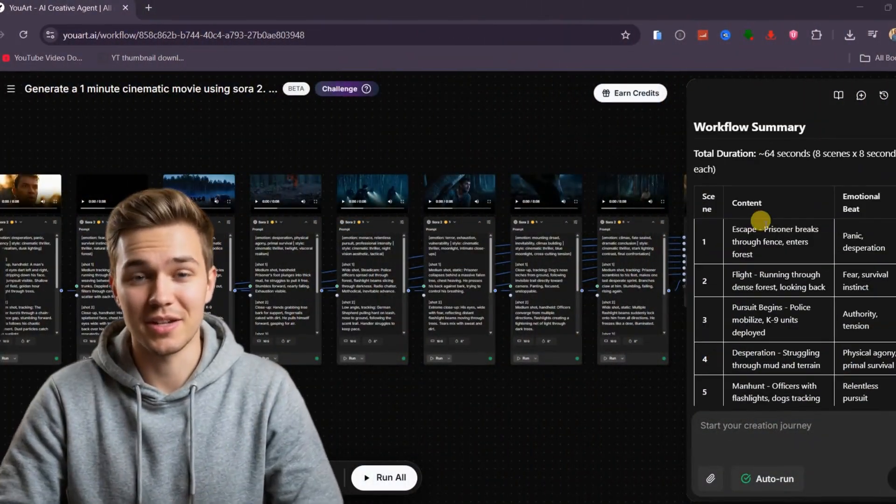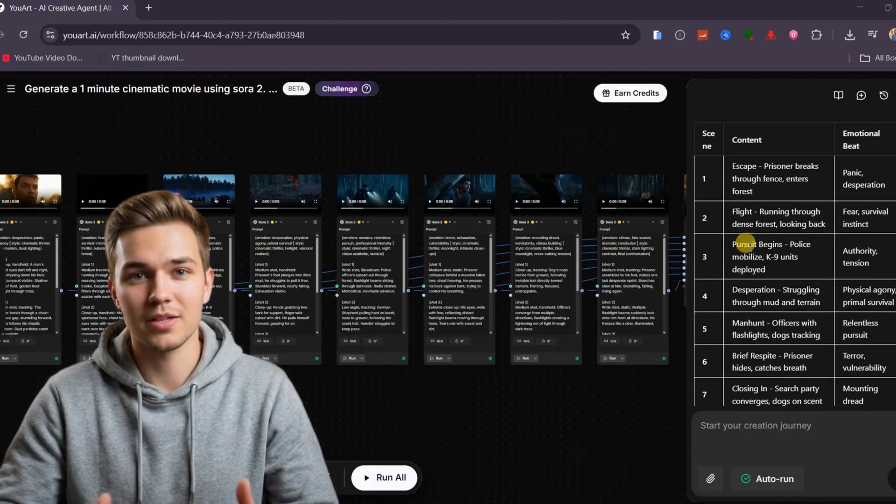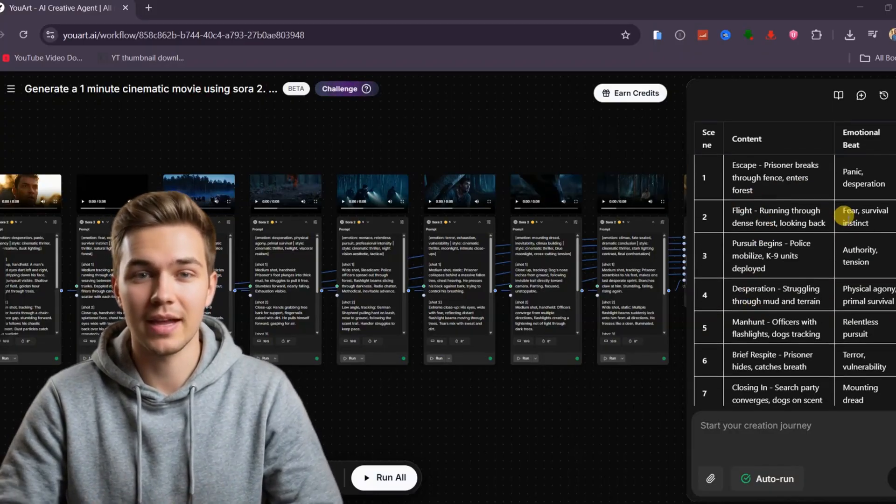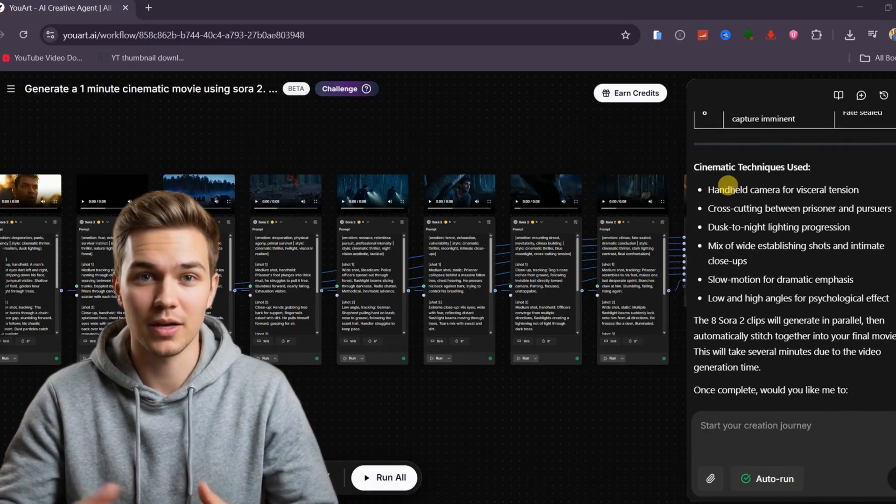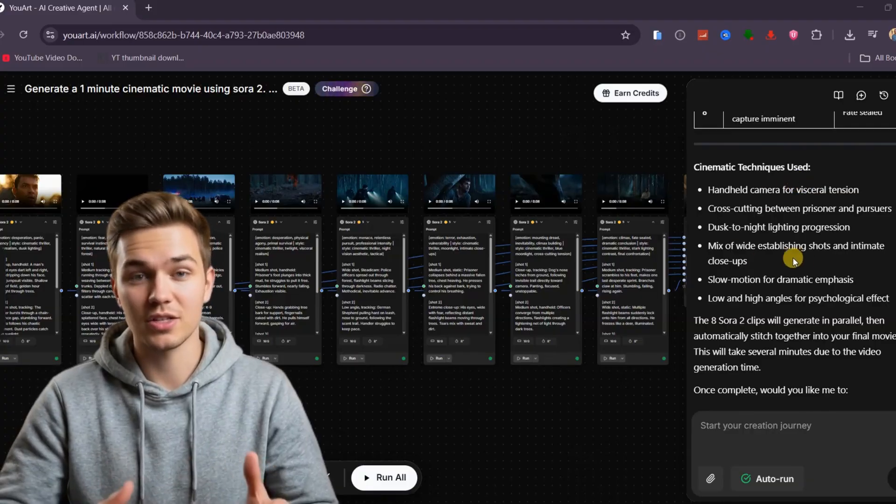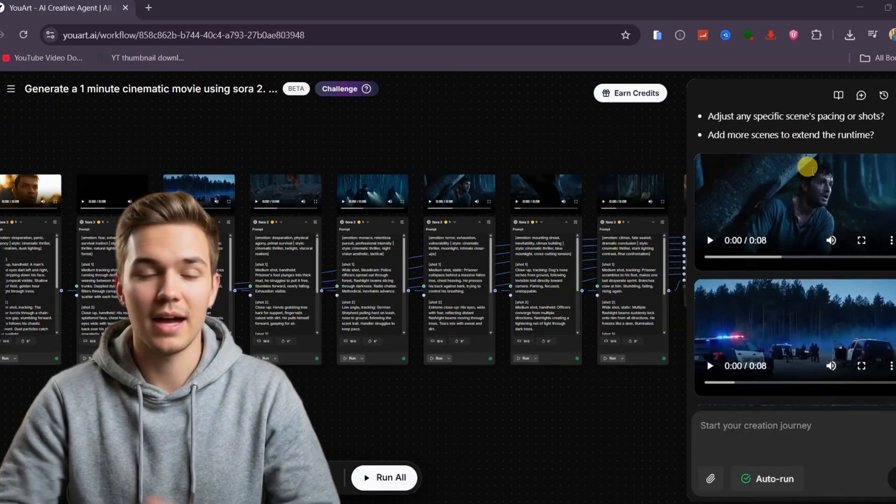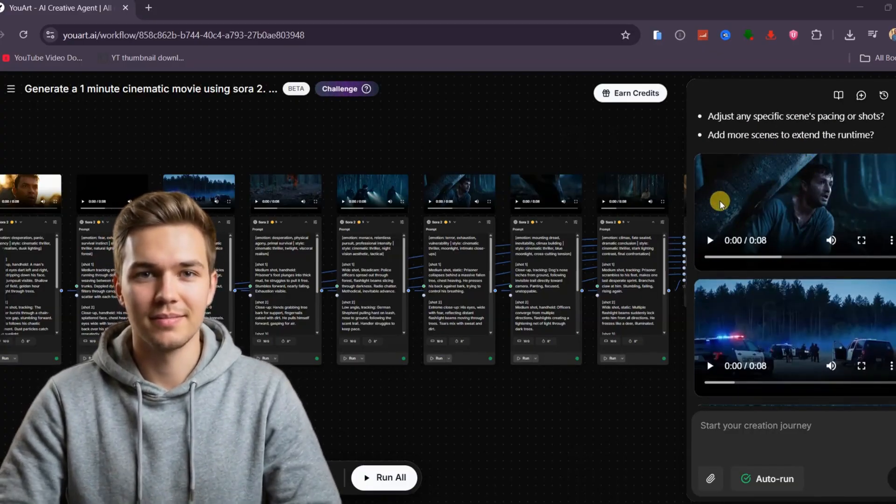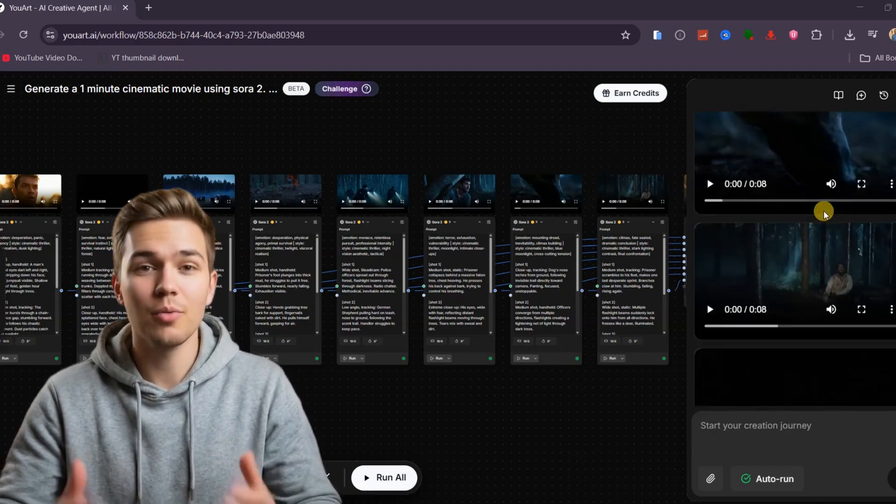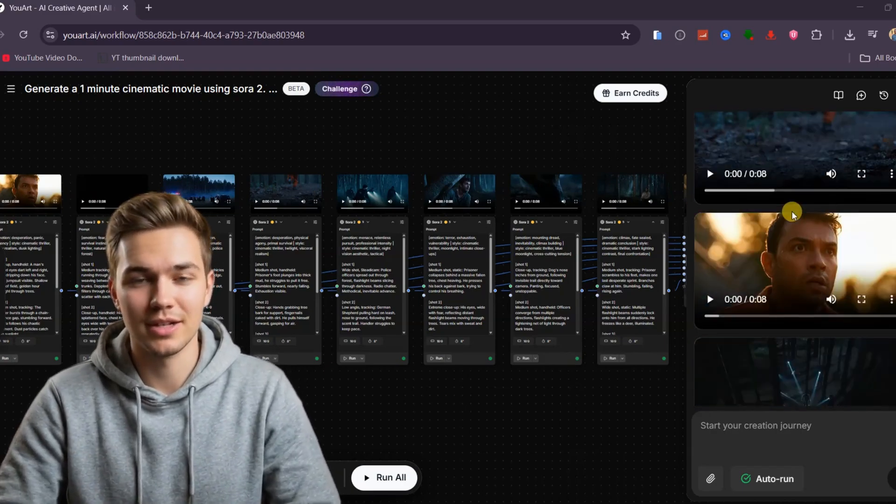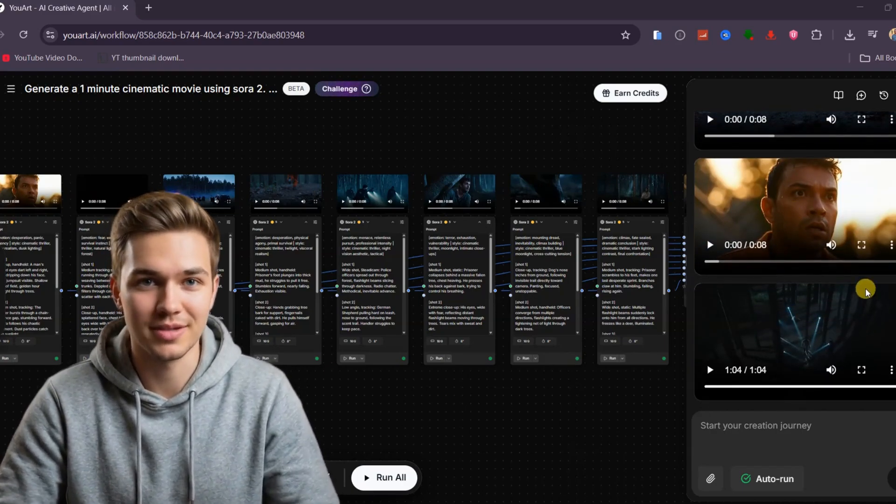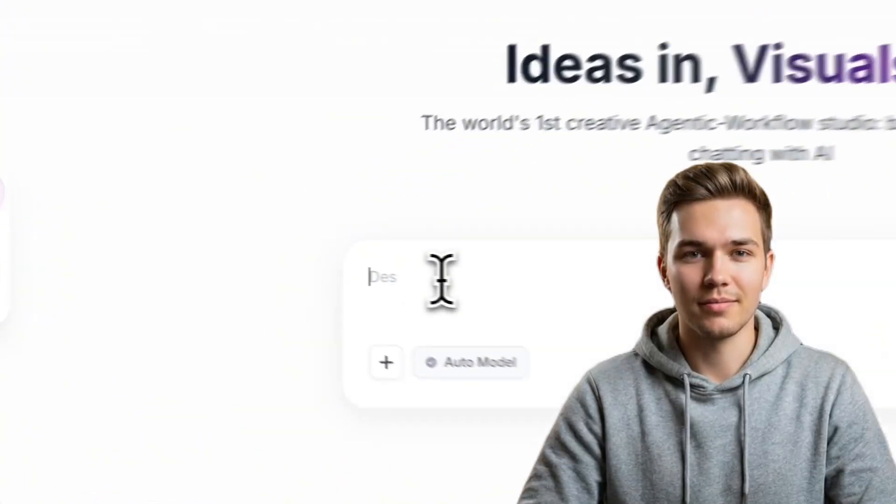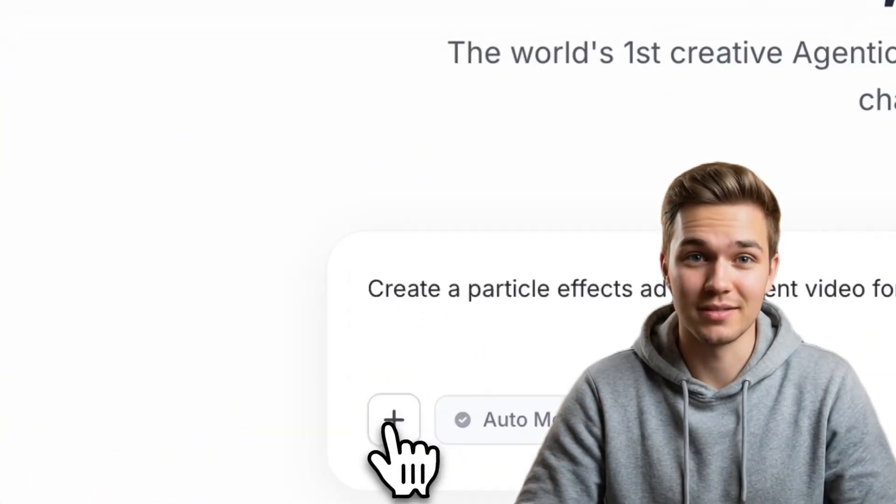Recently, I tried something different. I wanted to see if it was possible to talk to an AI the same way I would talk to a video editor and actually get a finished video back, not a template, not a rough cut. A real multi-scene video that is already put together and ready to post. Turns out, that is exactly what this tool does.